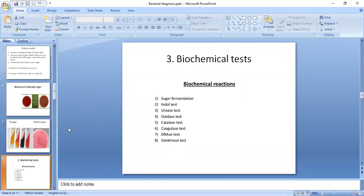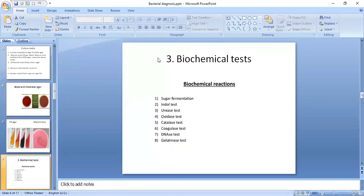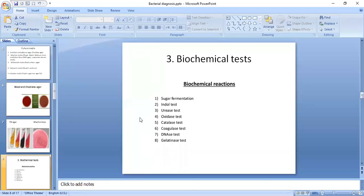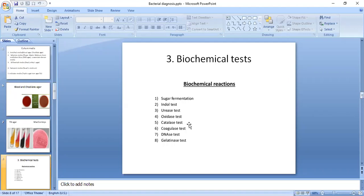For further identification of bacteria, biochemical reactions and tests are also required and useful to identify specific species. Different biochemical reactions are used in the microbiology laboratory, such as sugar fermentation, indole test, urease test, oxidase test, catalase test, coagulase, and DNase. These are the different biochemical reactions caused by different bacteria.